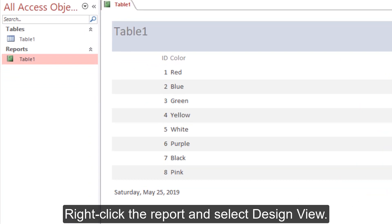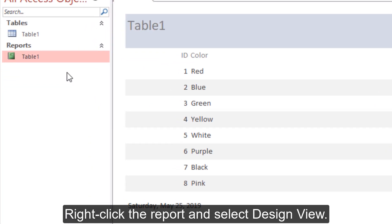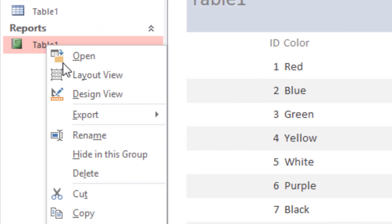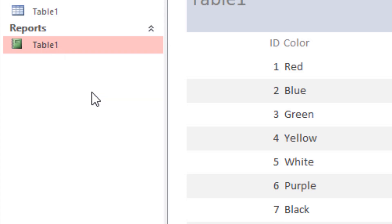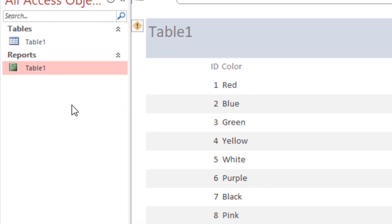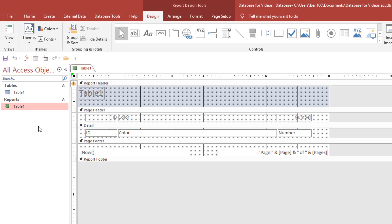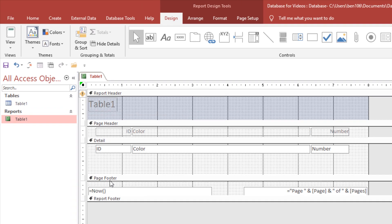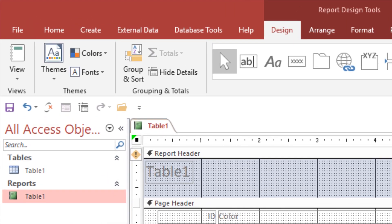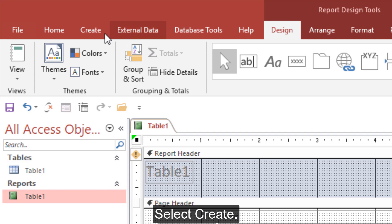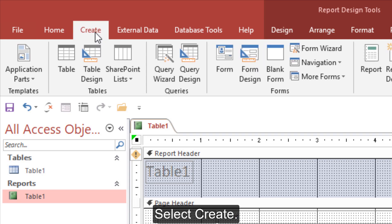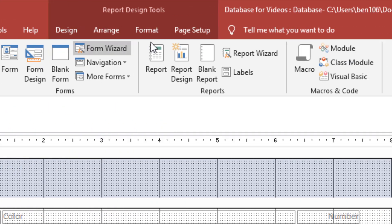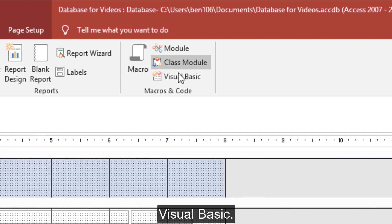Right-click the report and select Design View. Select Create, then Visual Basic.